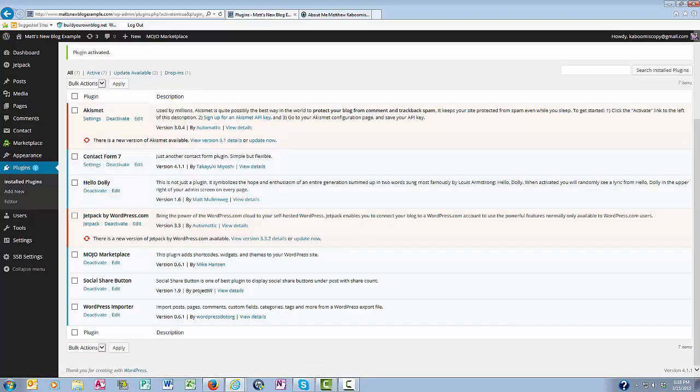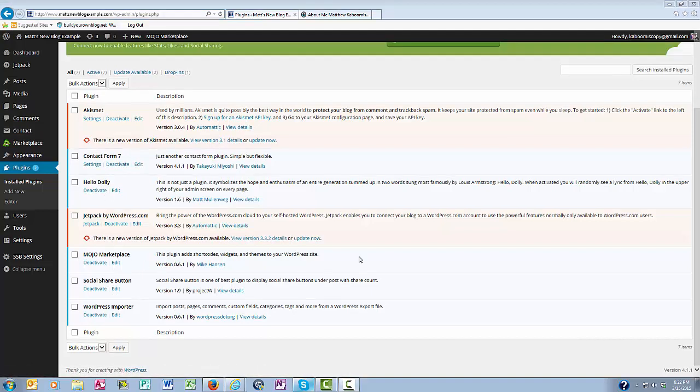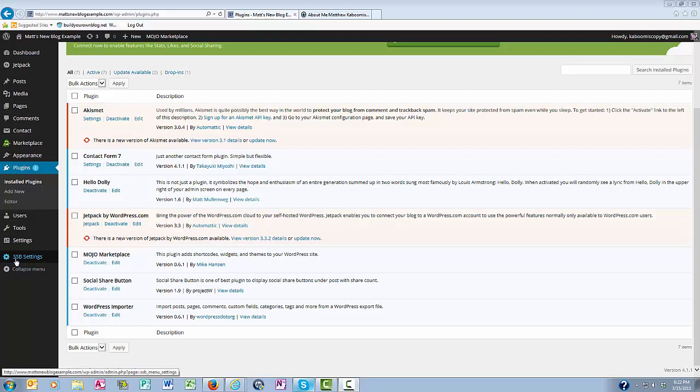Now you can see the social share button is listed in my active plugins. Also, the social share button is now showing up over here in my left sidebar where it says SSB settings. So you want to click on this.